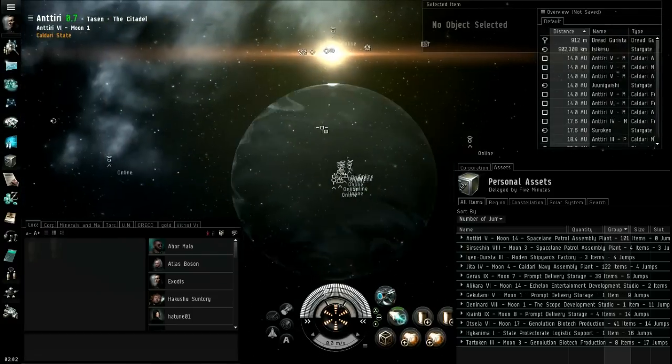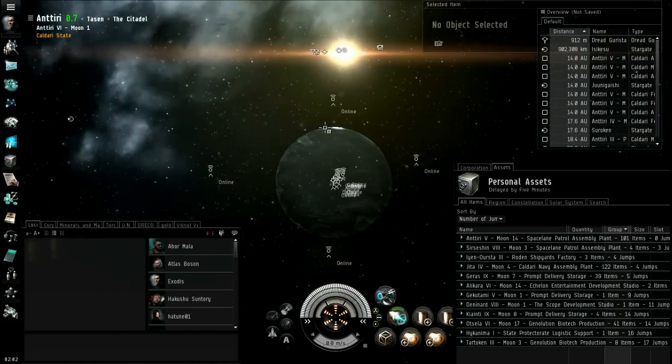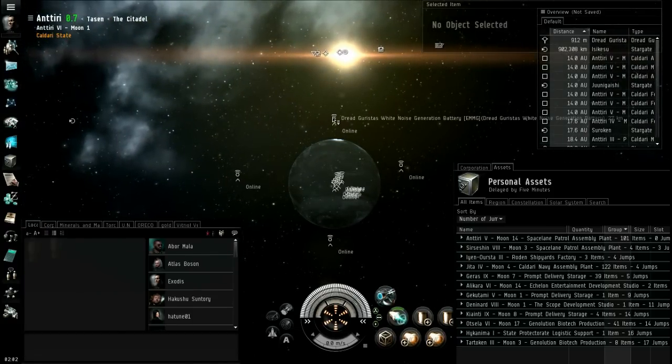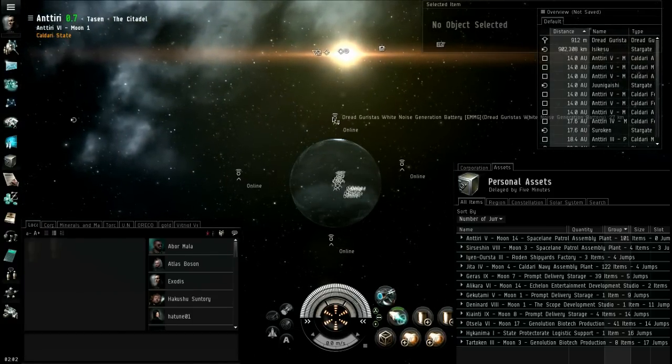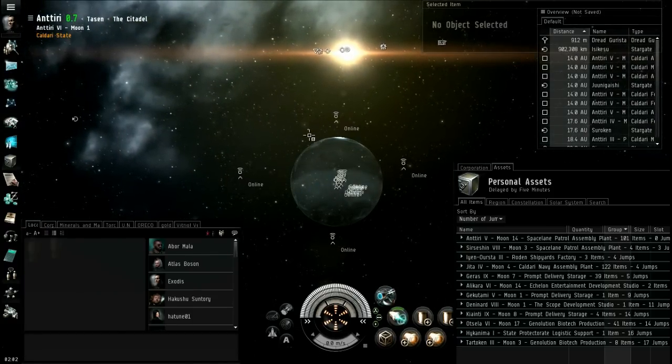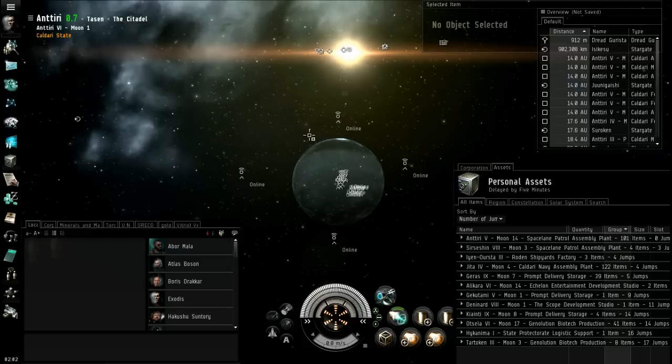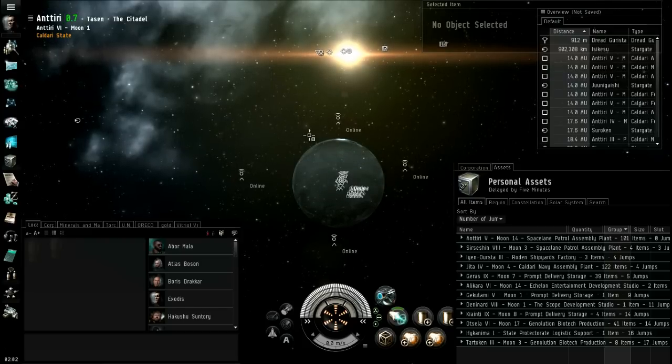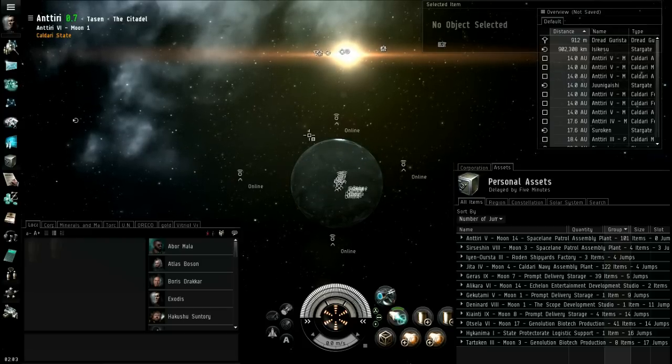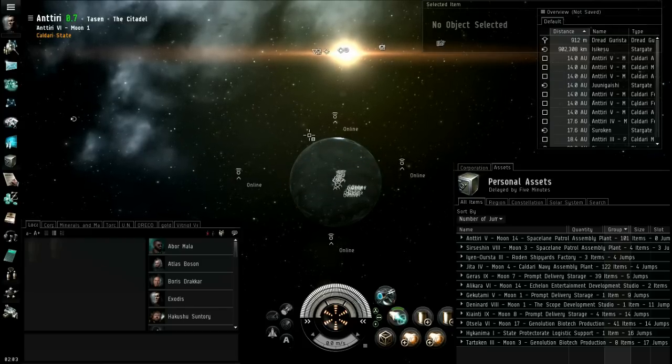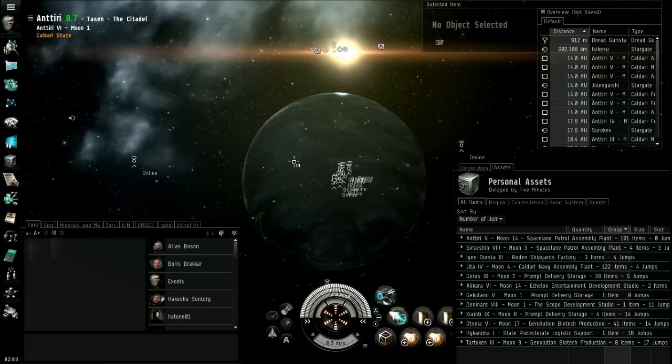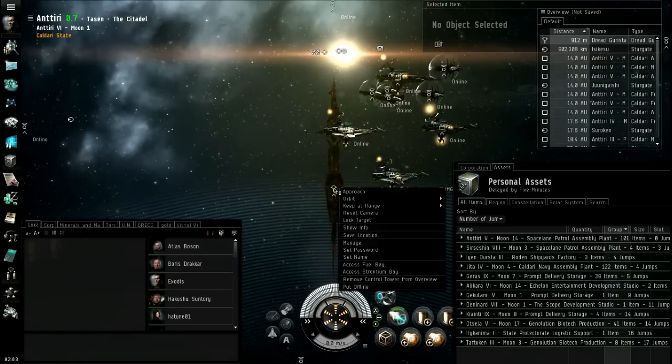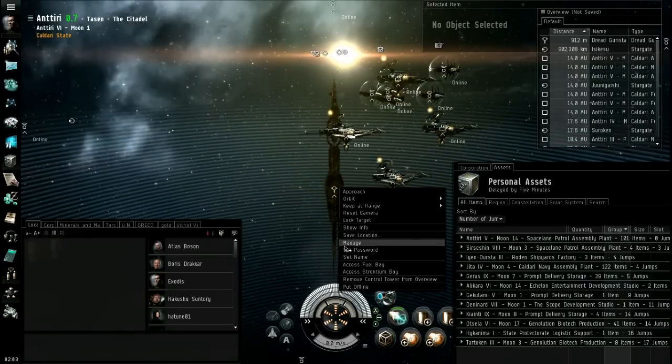Another thing I could mention briefly is you can anchor like I've got these jammers here. You can anchor warp scramblers, you can anchor guns.